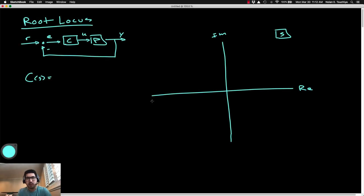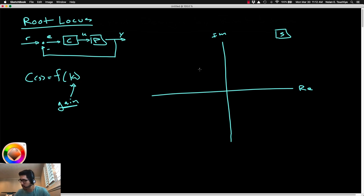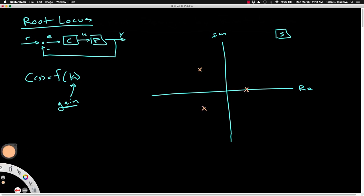In the last lecture, we looked at the concept of the root locus, which is basically this idea that you can trace out the trajectory of the closed-loop poles in the S-plane as a function of increasing one of the gain parameters in your controller. We found we can use some analysis tools to essentially sketch out what the trajectory of those closed-loop poles will ultimately look like.